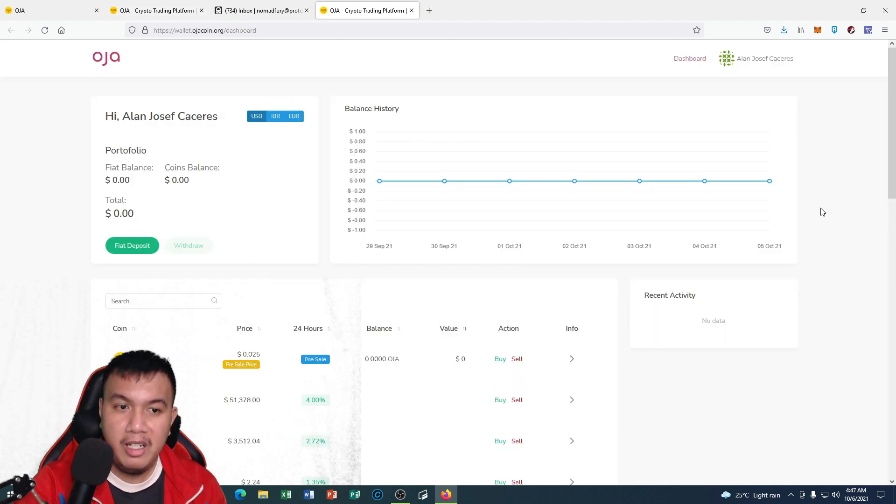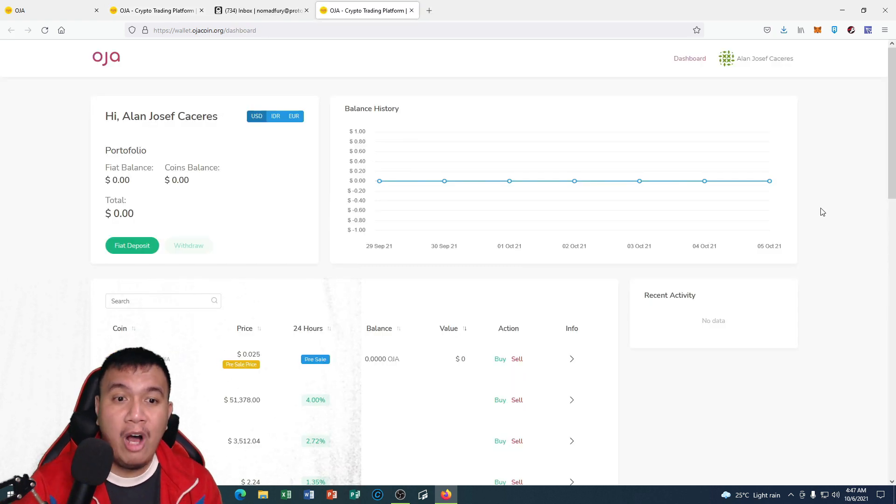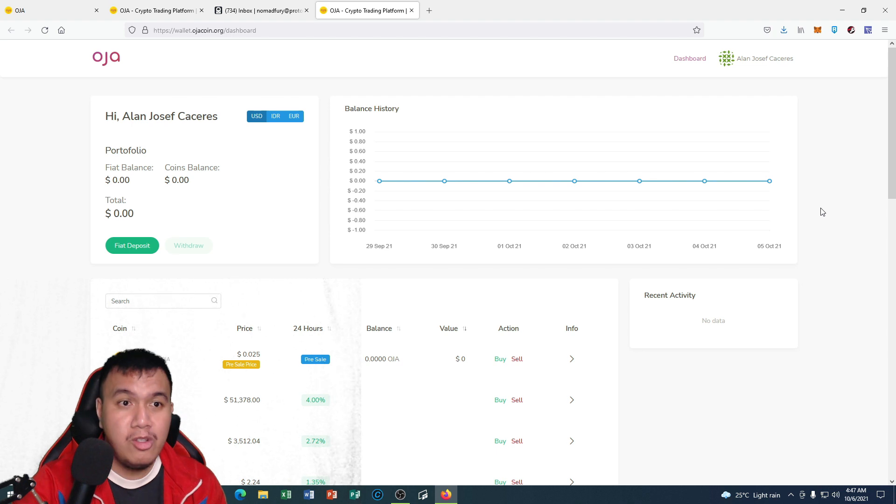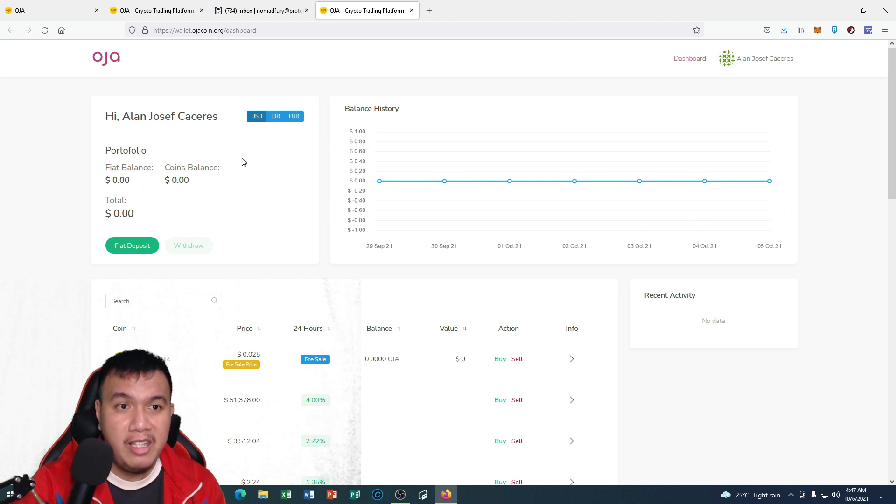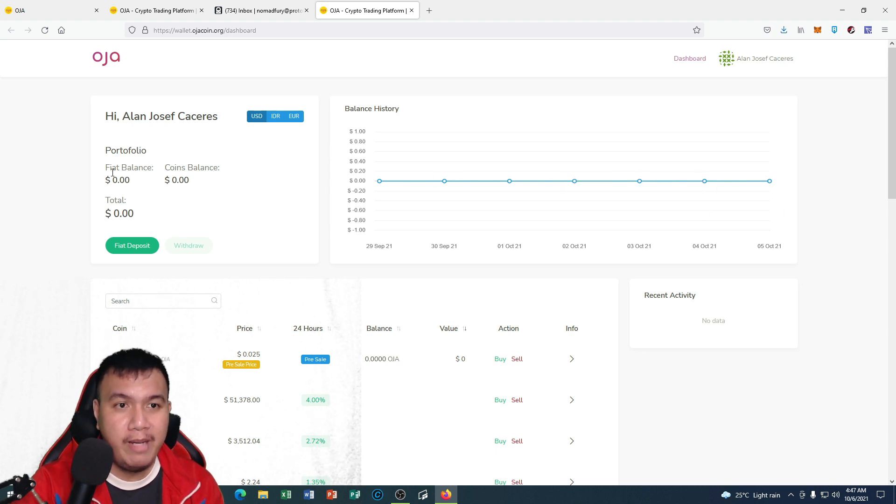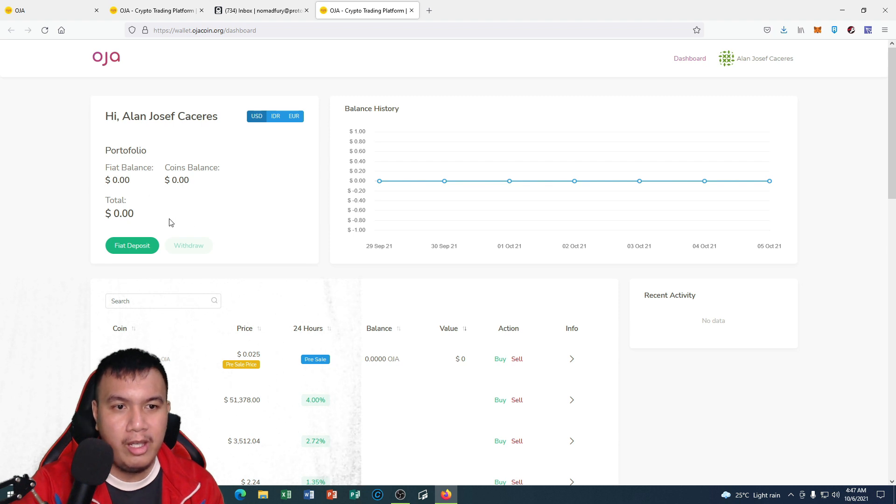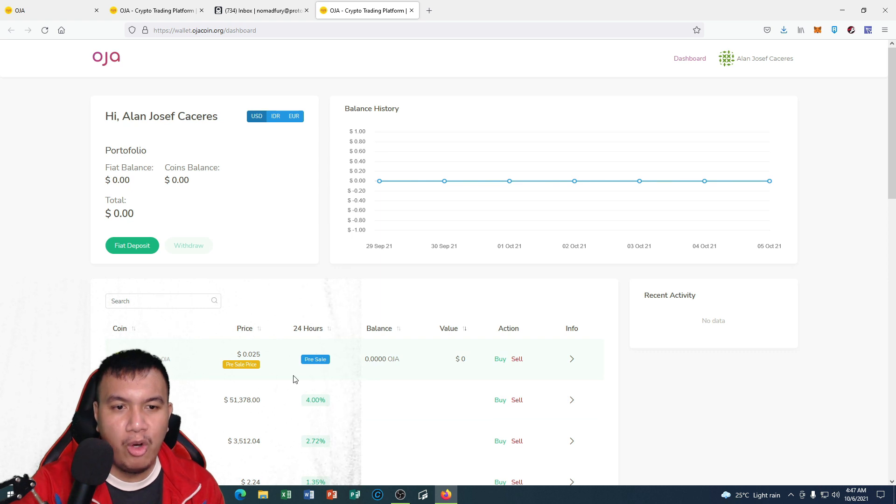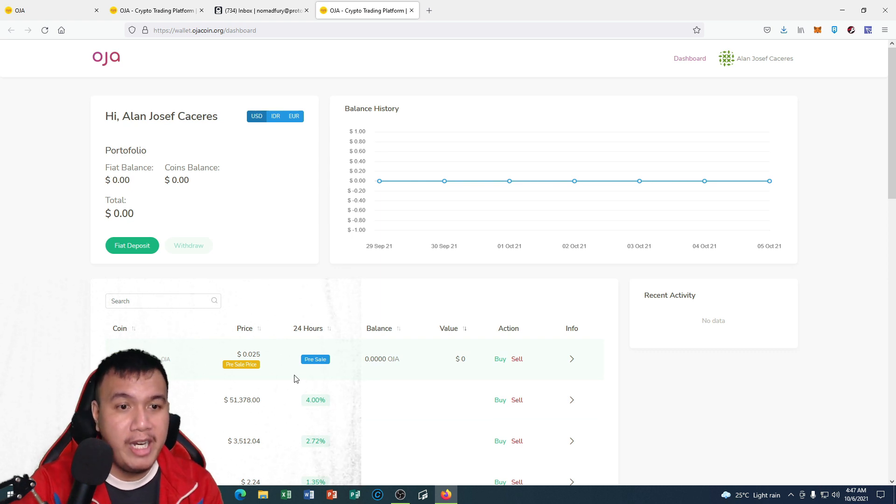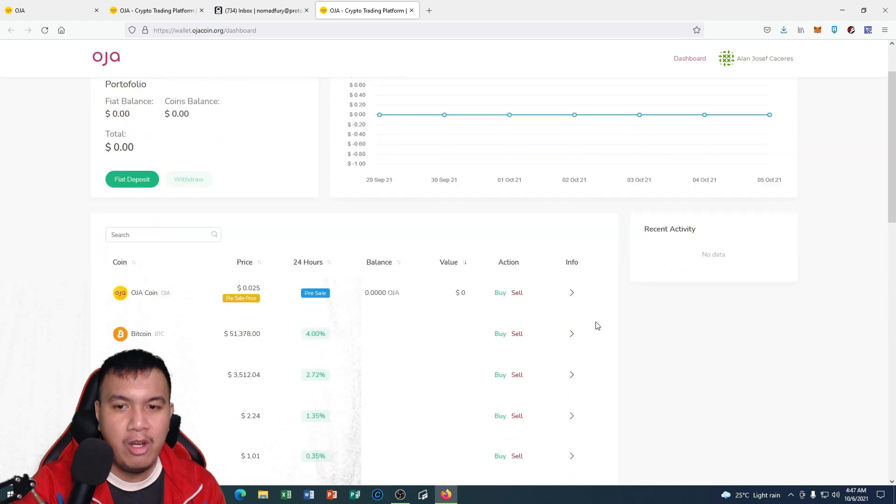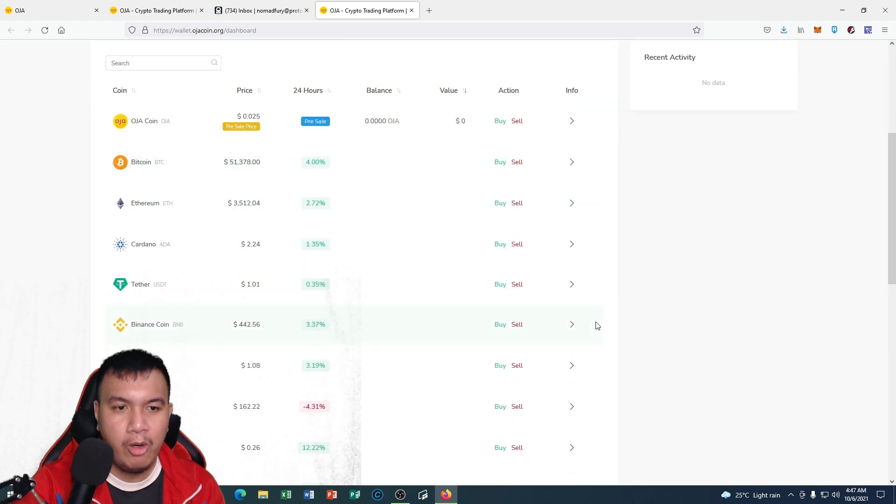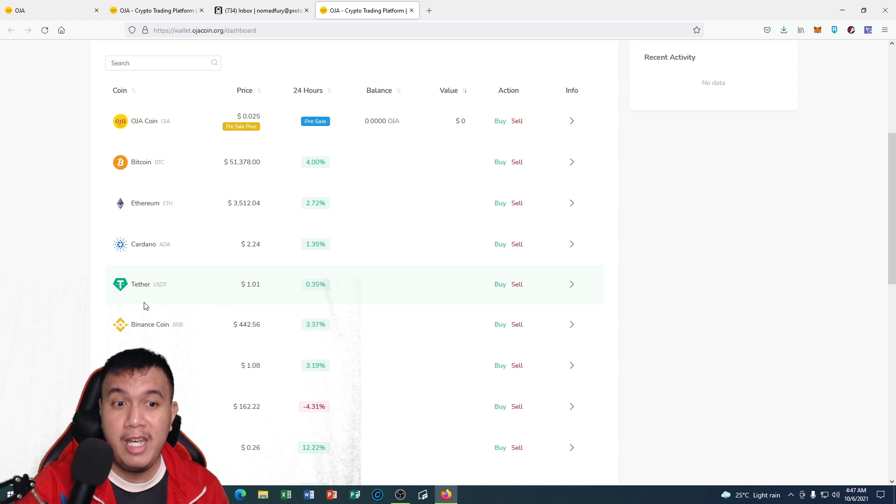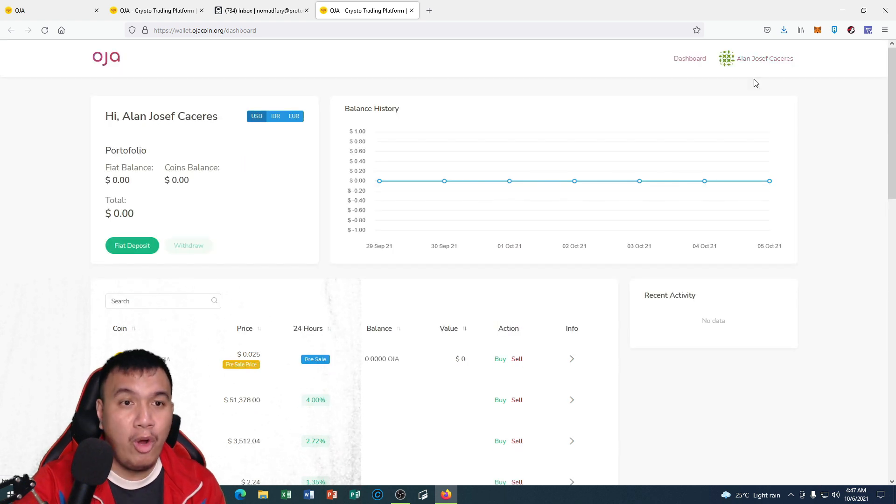You could see the details, the portfolio for the fiat balance, the coins balance, and the total here as well. You could see the price for OJA coin which is under pre-sale right now. You could see the other prices of cryptocurrency such as Bitcoin, Ethereum, Cardano, Tether, Binance Coin, and so on.